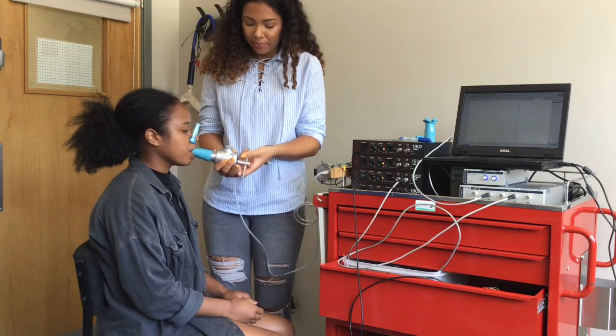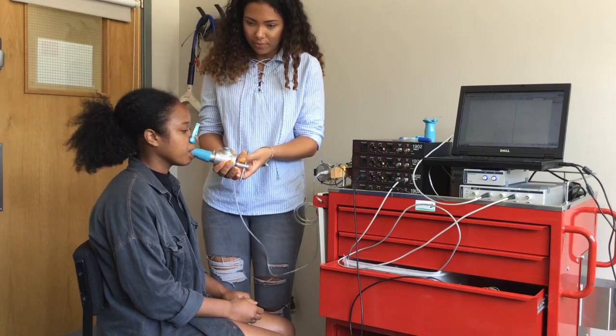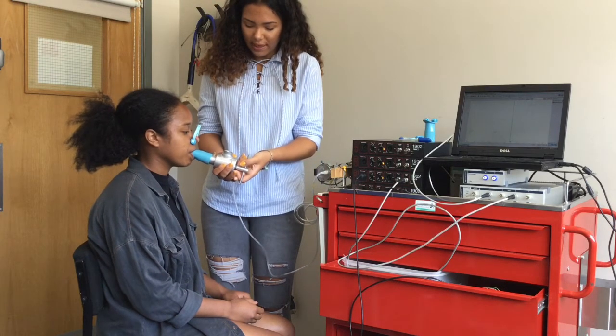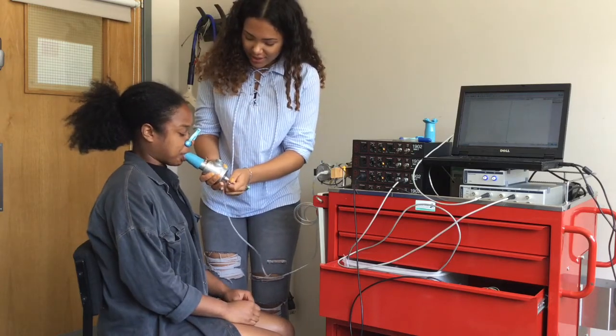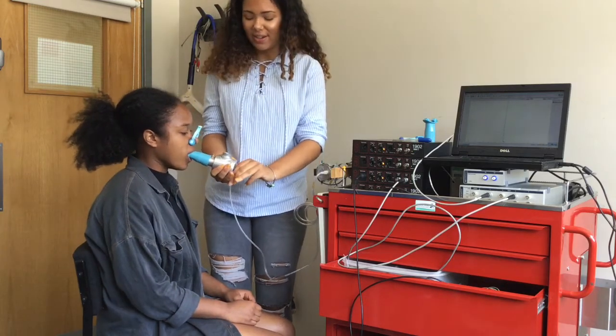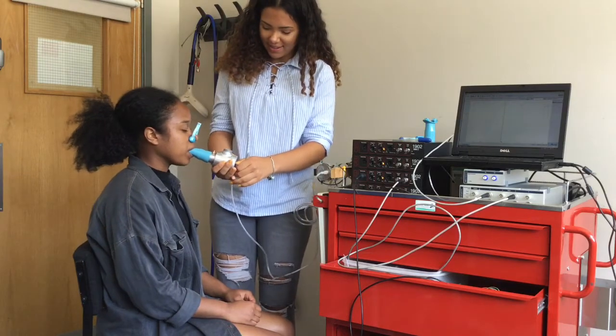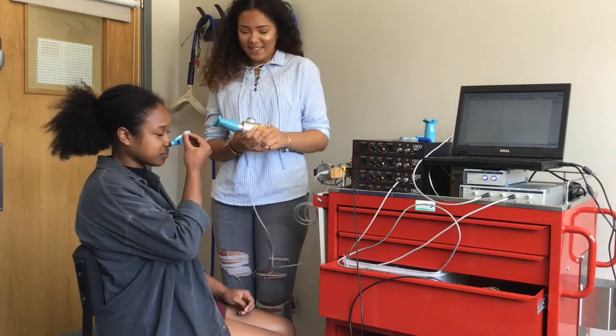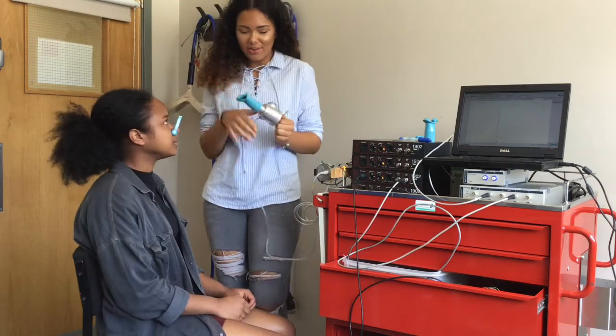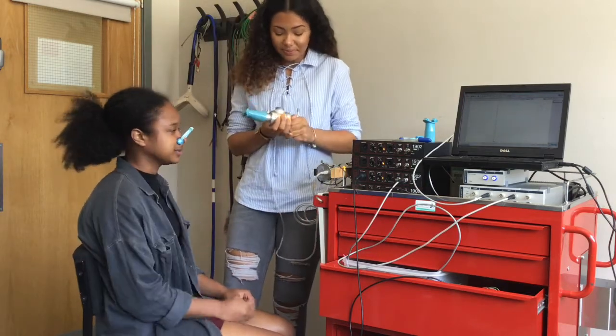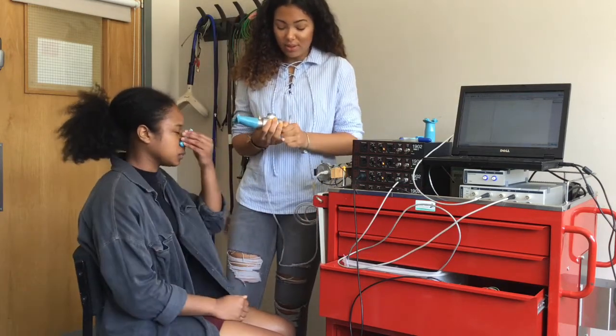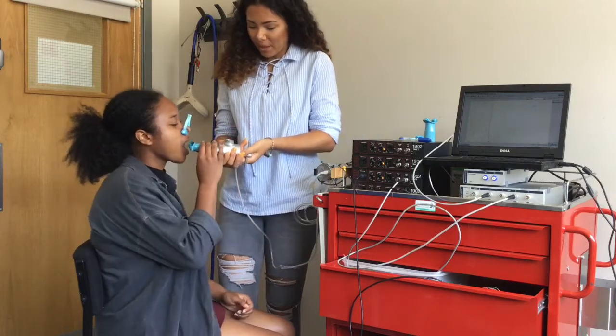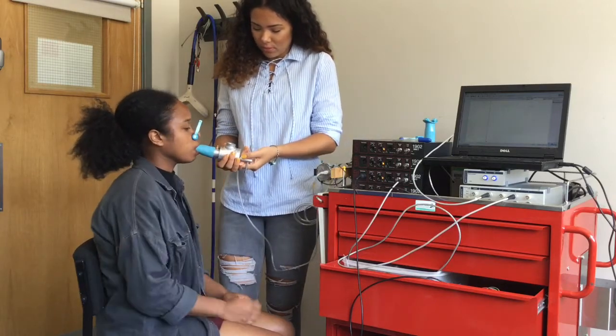For PI max measurement, the patient performs a maximum inspiratory effort from a relaxed lung volume. For PE max, the patient exhales maximally after a full inspiration. Pressure should be maintained for at least 1.5 seconds in order that the average pressure over one second can be taken. Verbal encouragement is given during the maneuver to ensure a maximal effort.